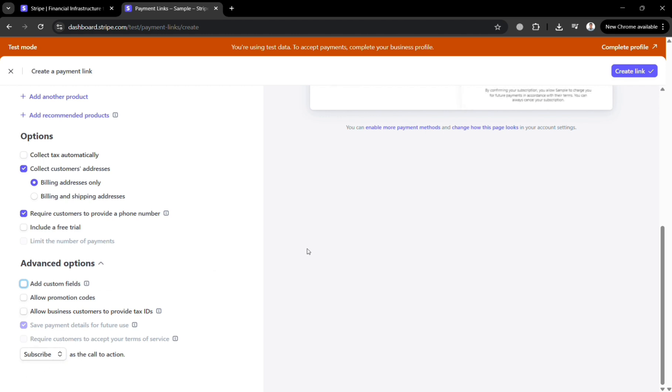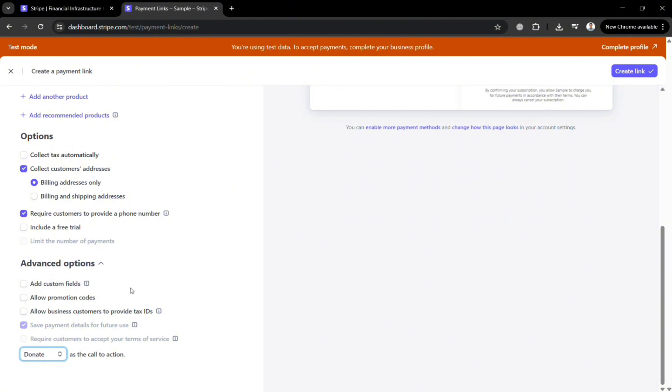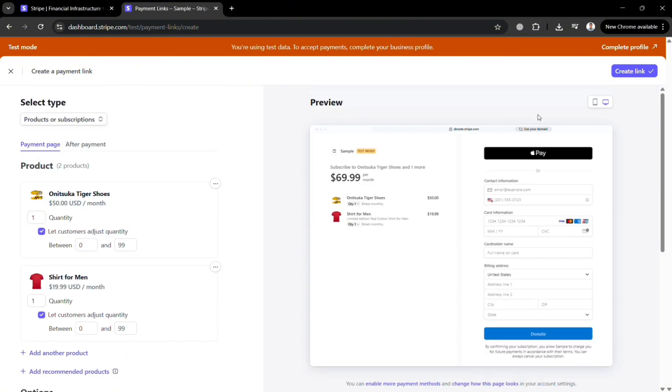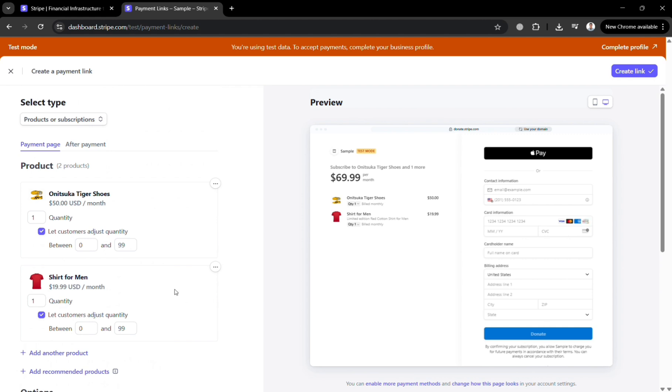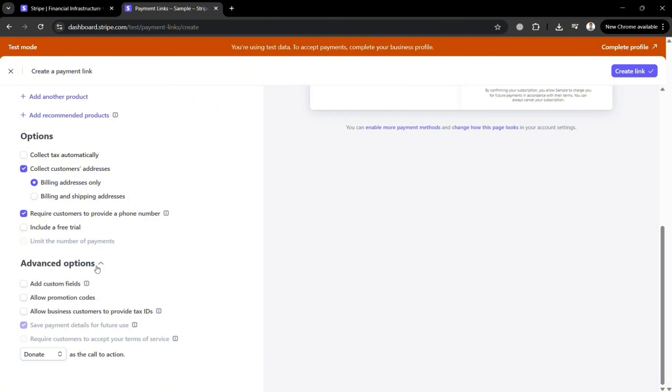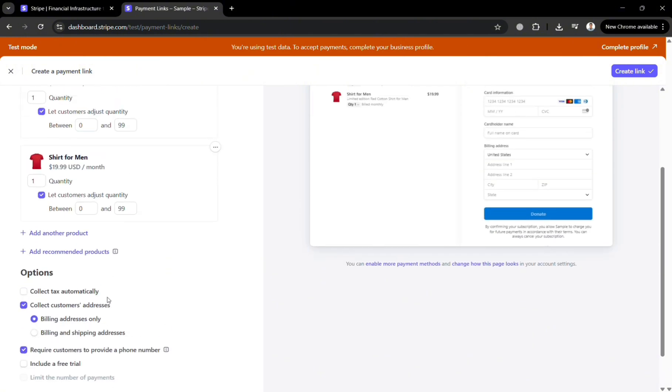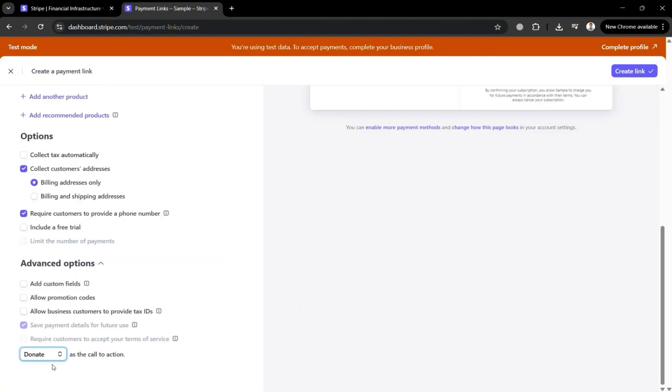You could also enter instead of this subscribe button you can choose the donate button as the call to action. So as you can see there's a buy action in here but you have the option to choose either subscribe or donate. And since we're in here and we're trying to sell a product I'm just going to choose the subscribe option instead of donate as the call to action.